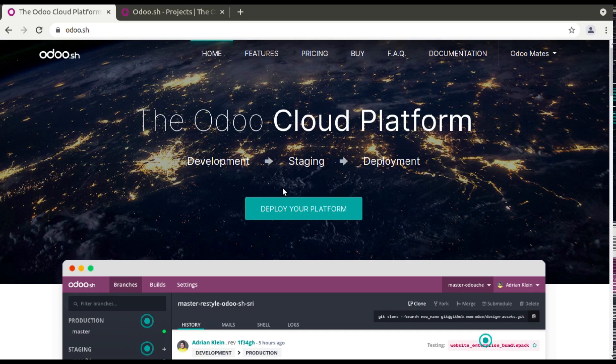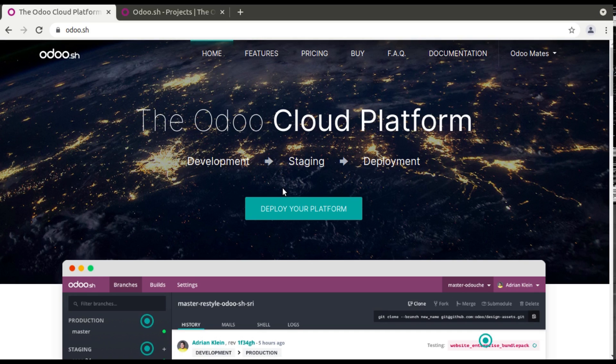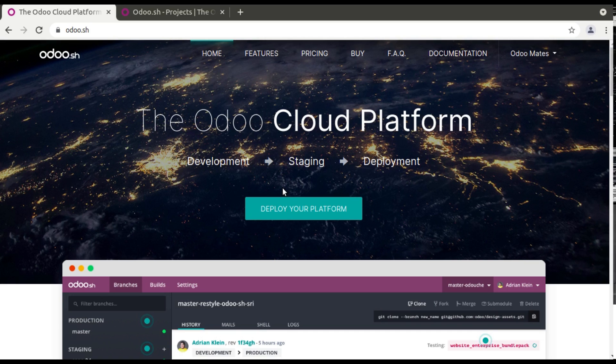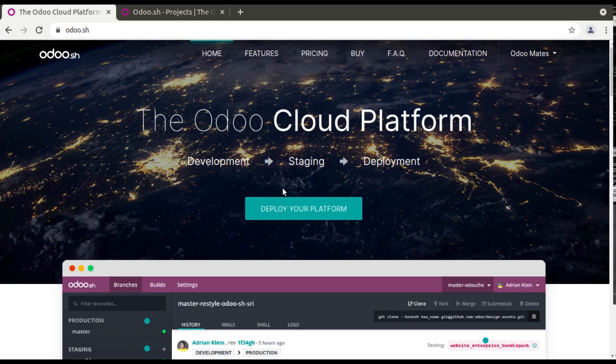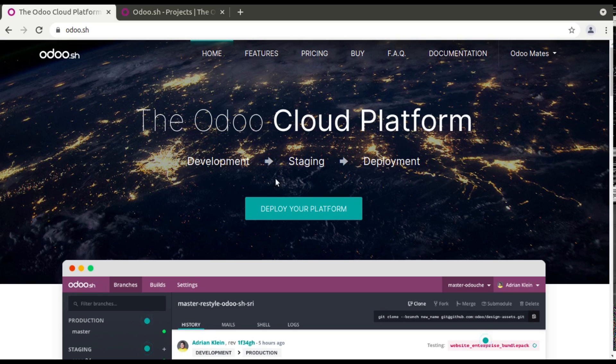So in this video series about Odoo.sh we will be covering all the topics around Odoo.sh and how to work with it. As an initial video, I'll be just giving an introduction about Odoo.sh, and in the further videos we will go deep into Odoo.sh and how to use it.